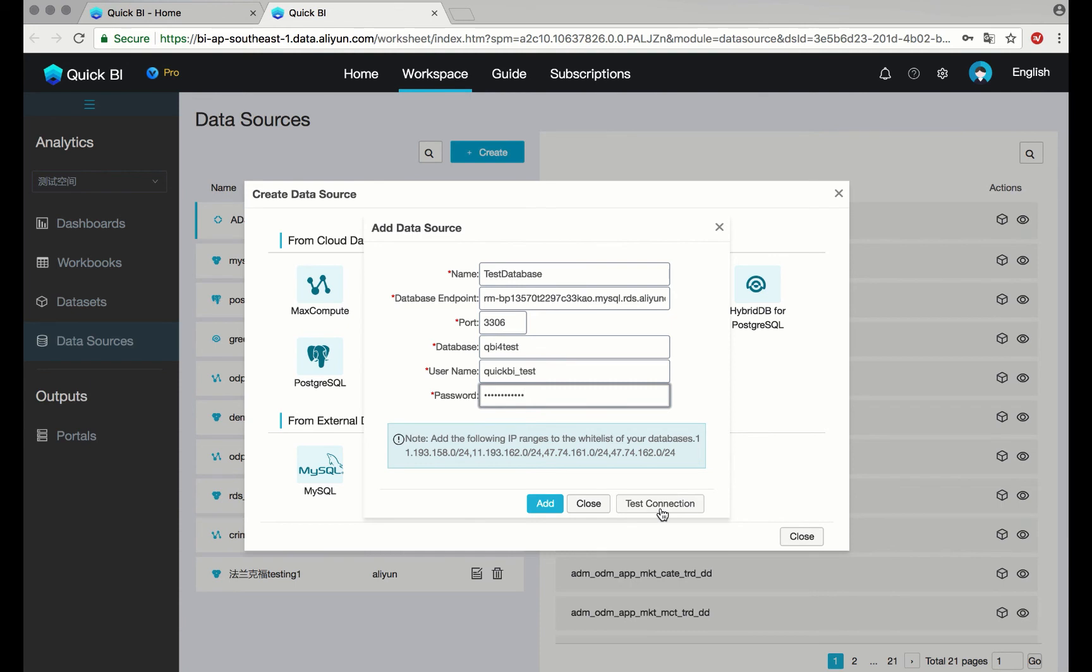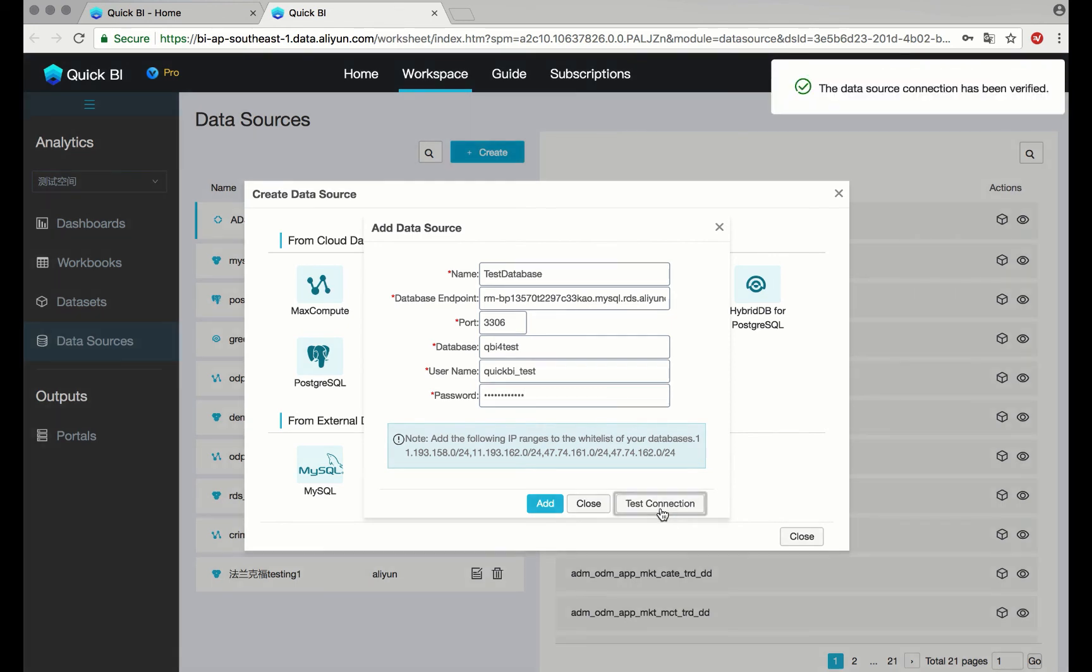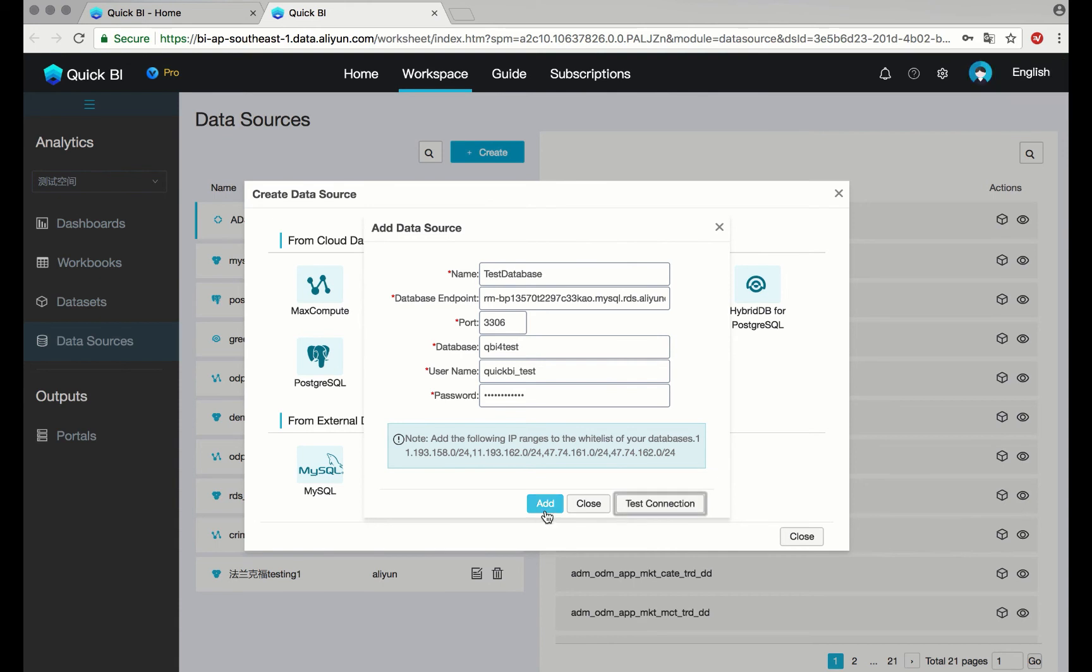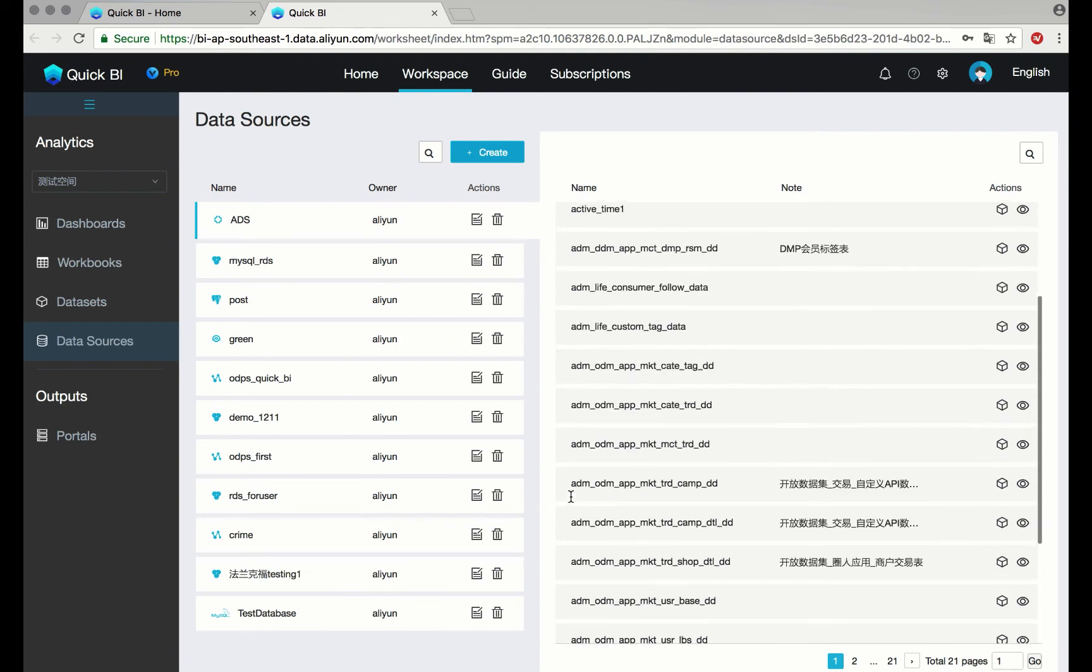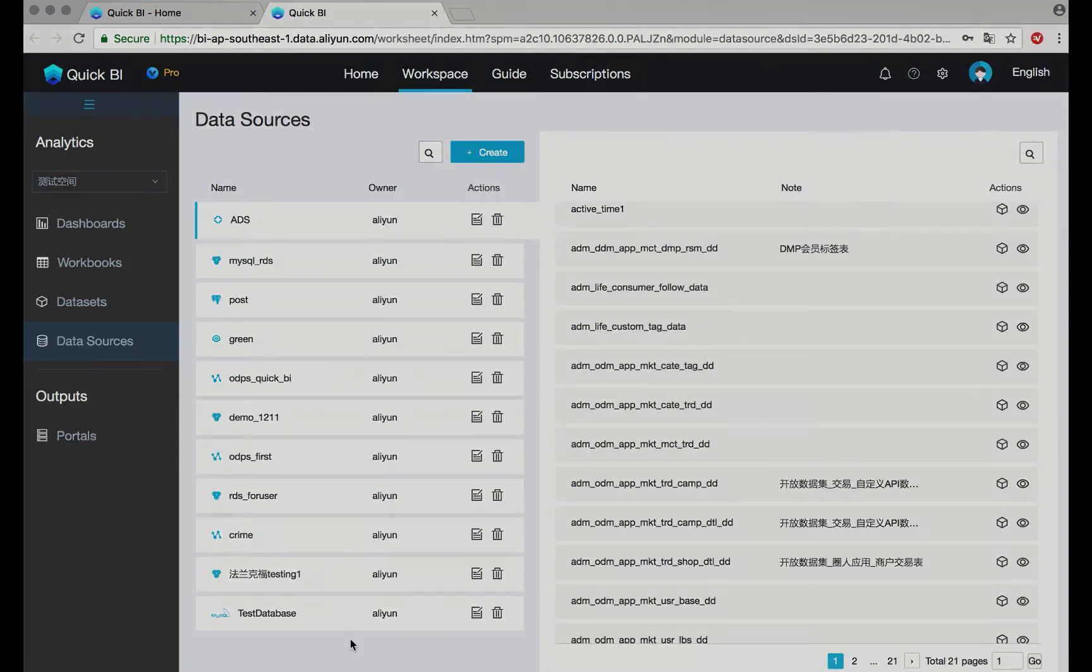Test the connection. Once the data source connection has been verified, go ahead and add. And that's it. My test database has been added.